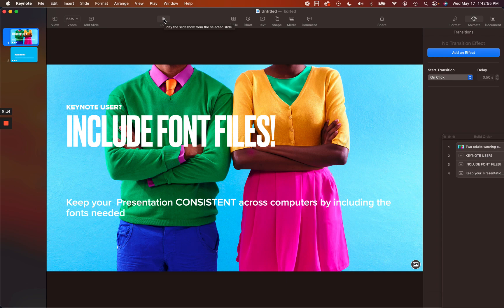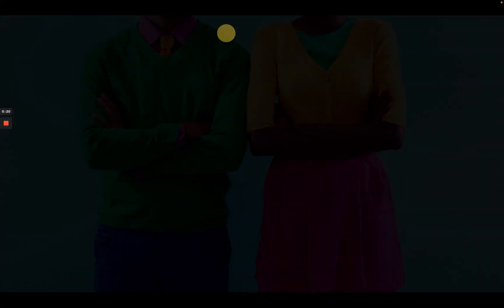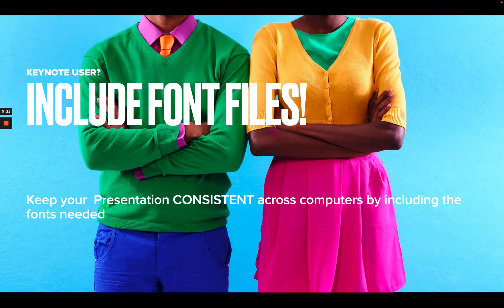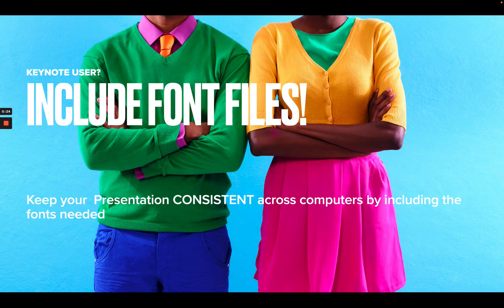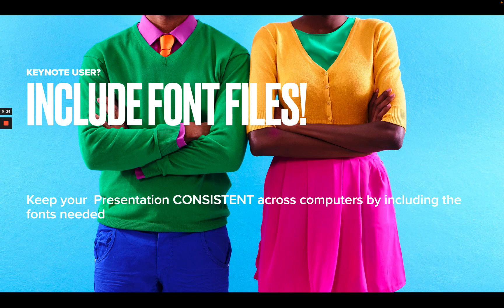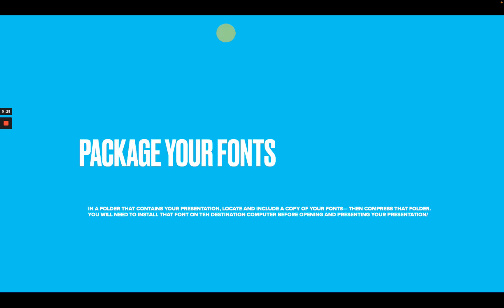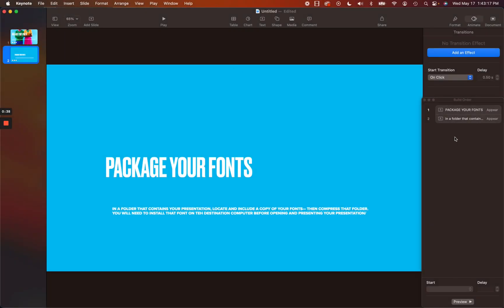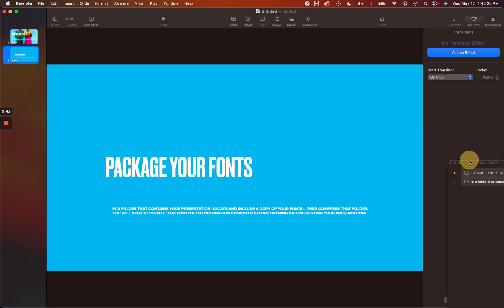If I click to play on the presentation to show you what it looks like, we can see that the presentation has a build here. The fonts start to appear all at the same time. You click to go to the next slide and the fonts all appear. So the build order of this is pretty simple.